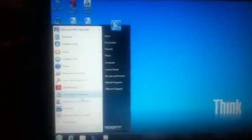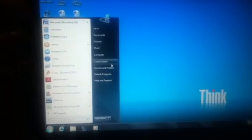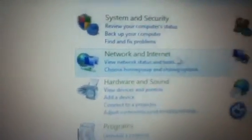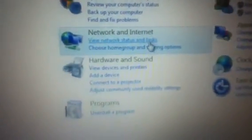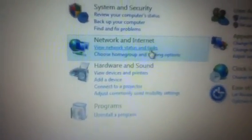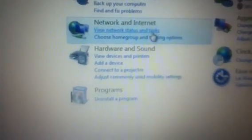What you want to do is go to Control Panel right here. After clicking on the Control Panel, you want to go to Network and Internet, and click on the first one, View Network Status and Tasks.